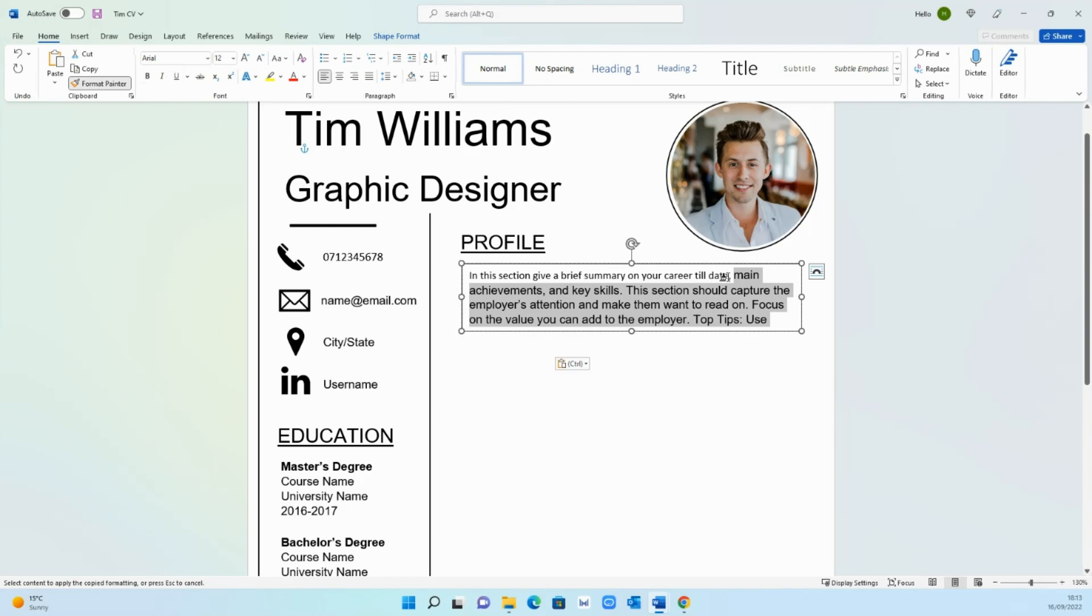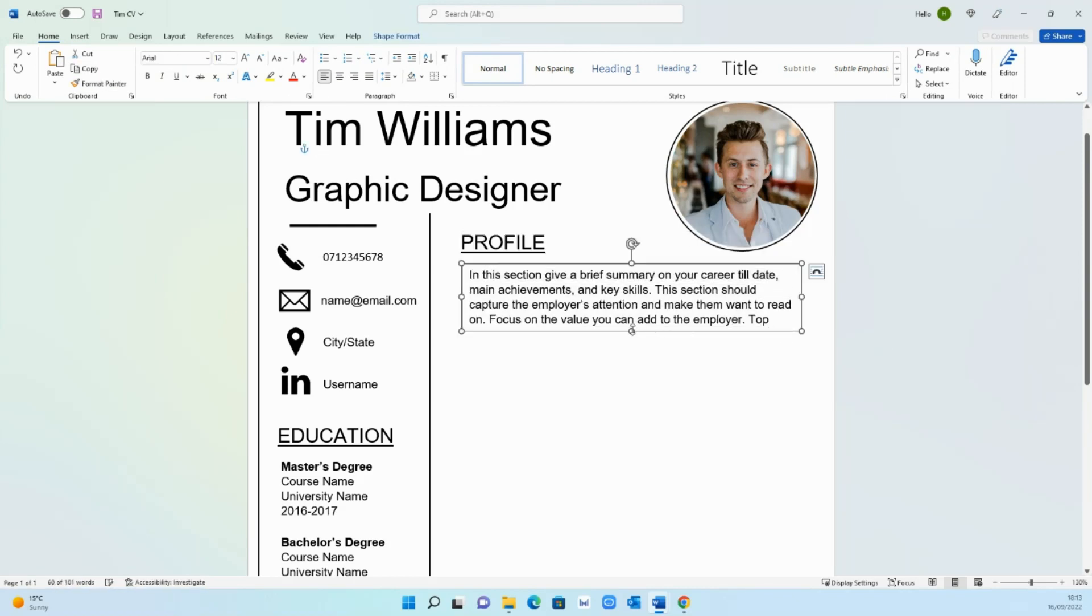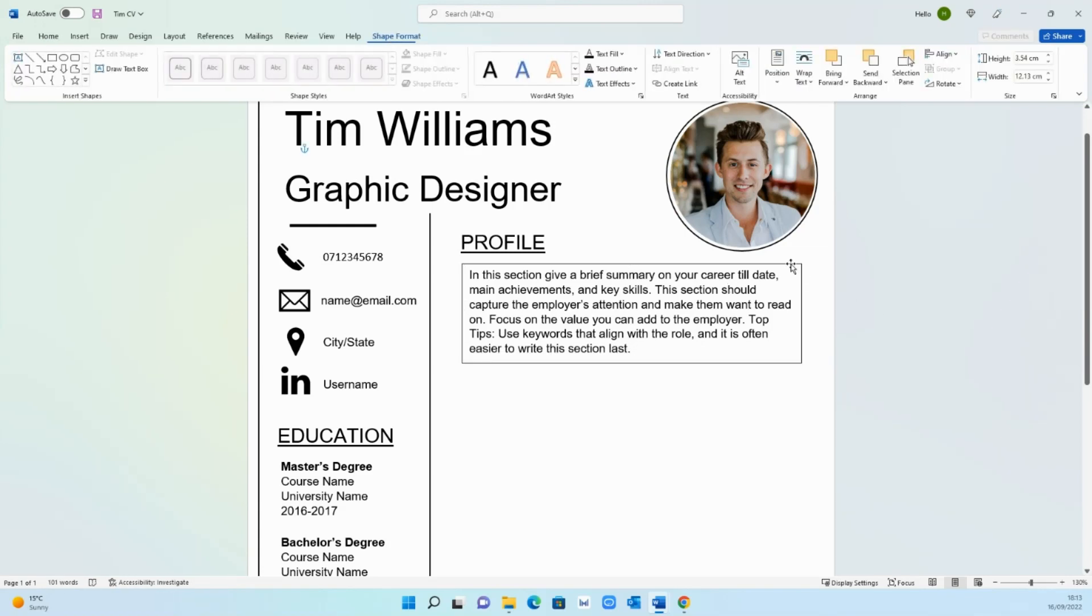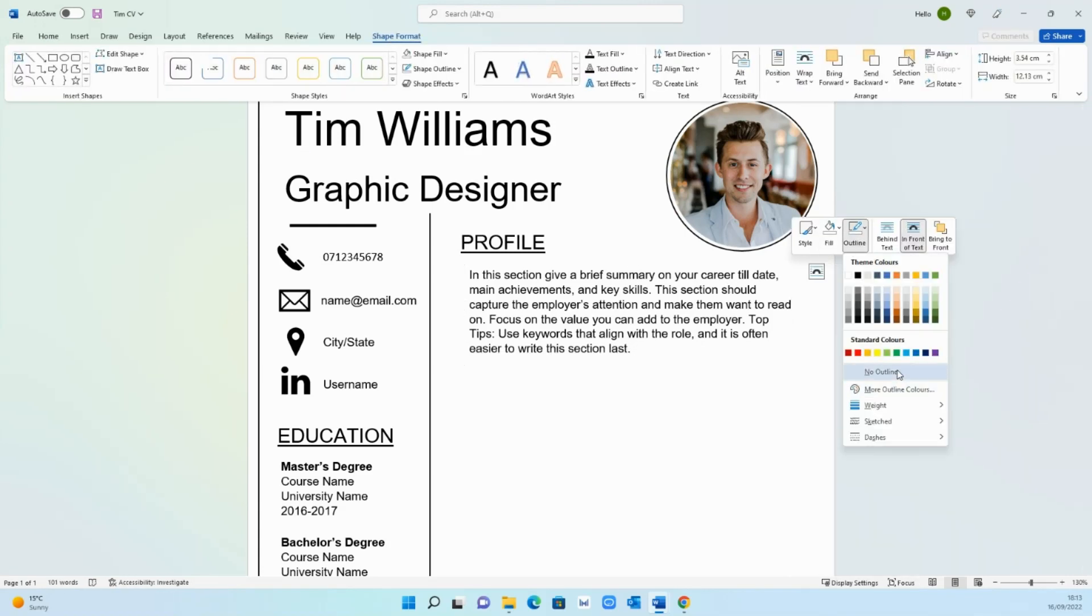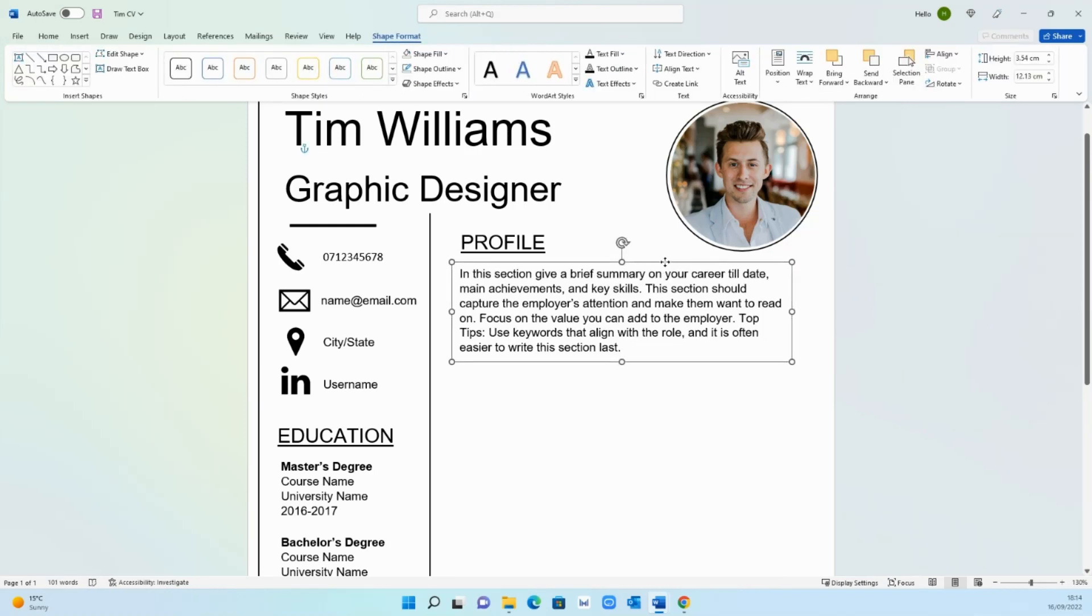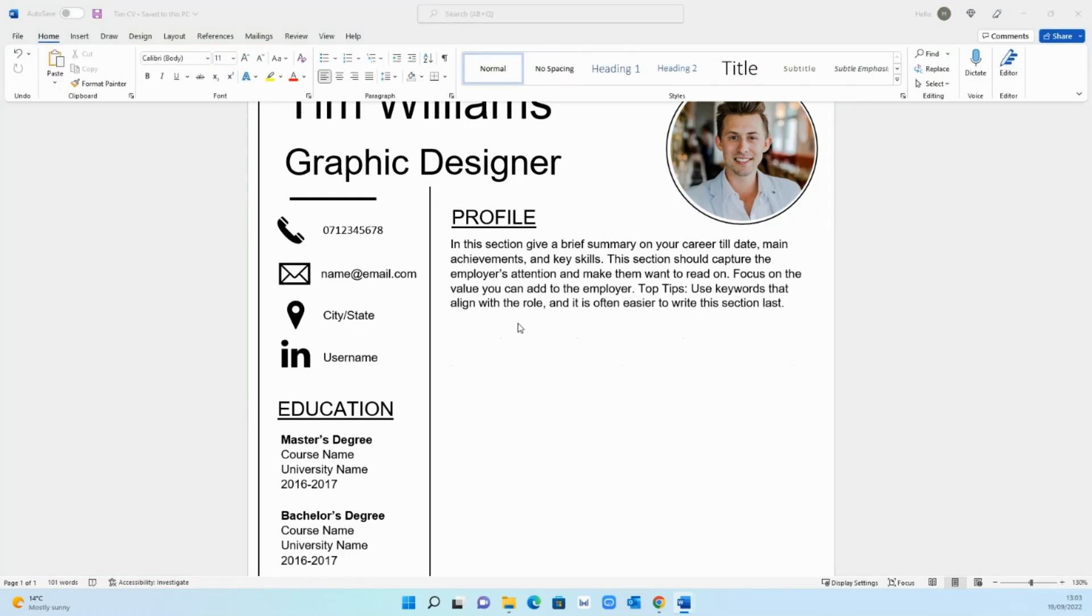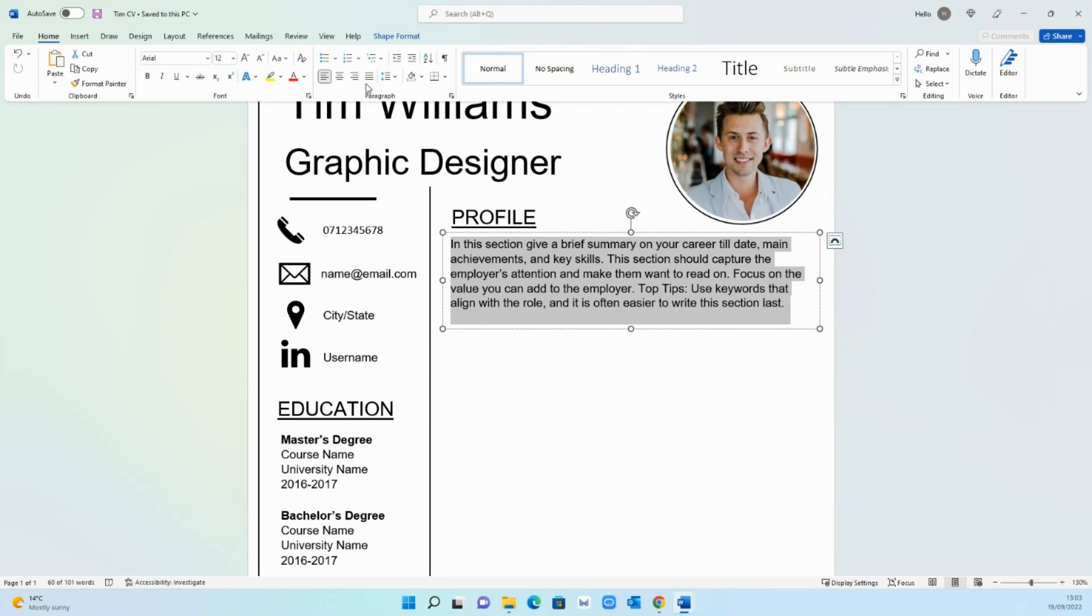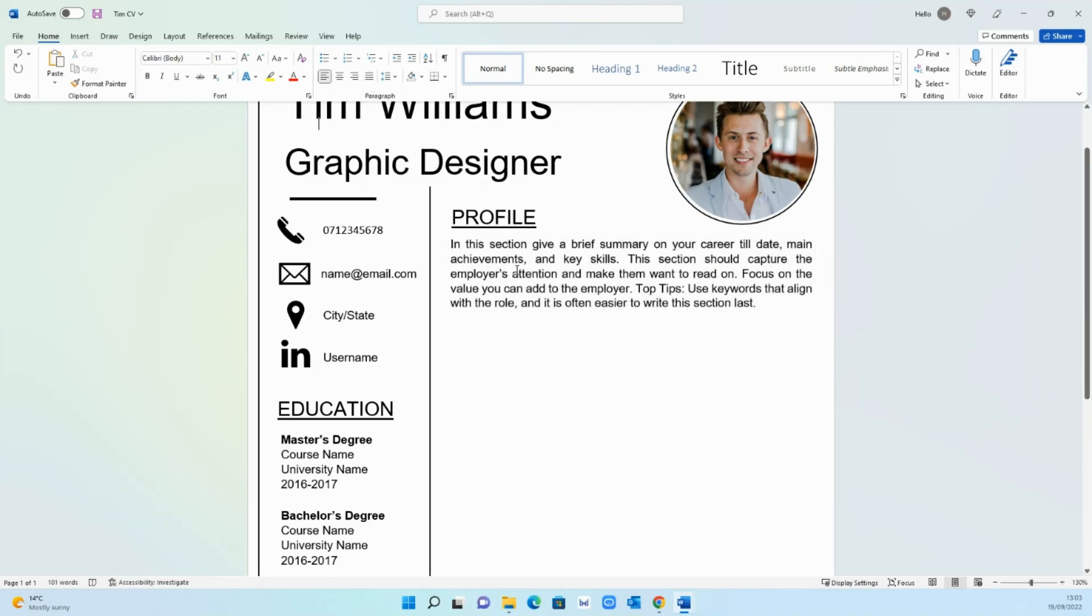Once you've done that similar to before outline no outline and then just align it as such. The other thing I quite like to do is to align the text. I select the text and then press align, this button right here under home, and that just makes it look a little bit more neater.